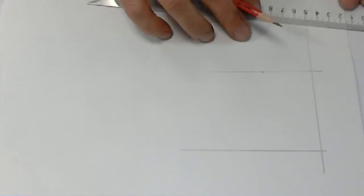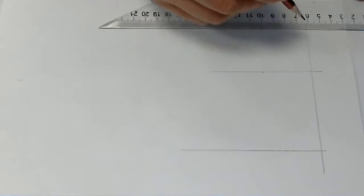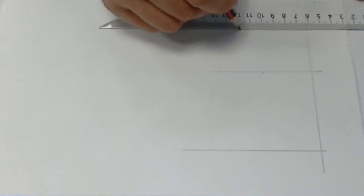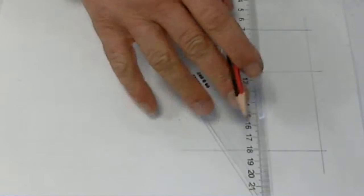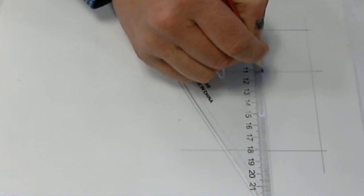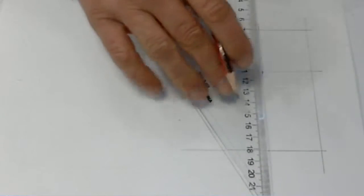Set square, and I can use this set square to create a nice square corner. Now I have our square.